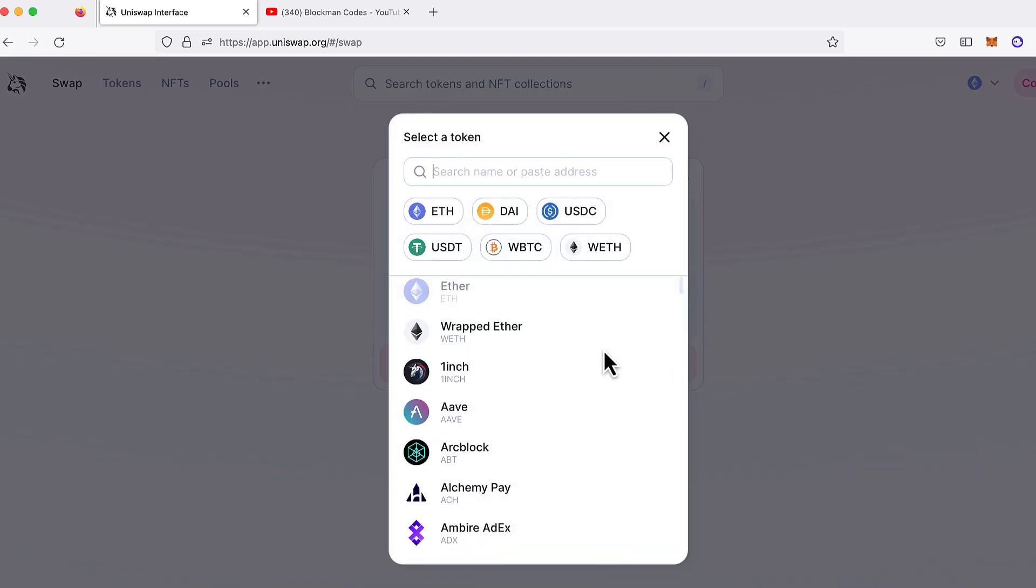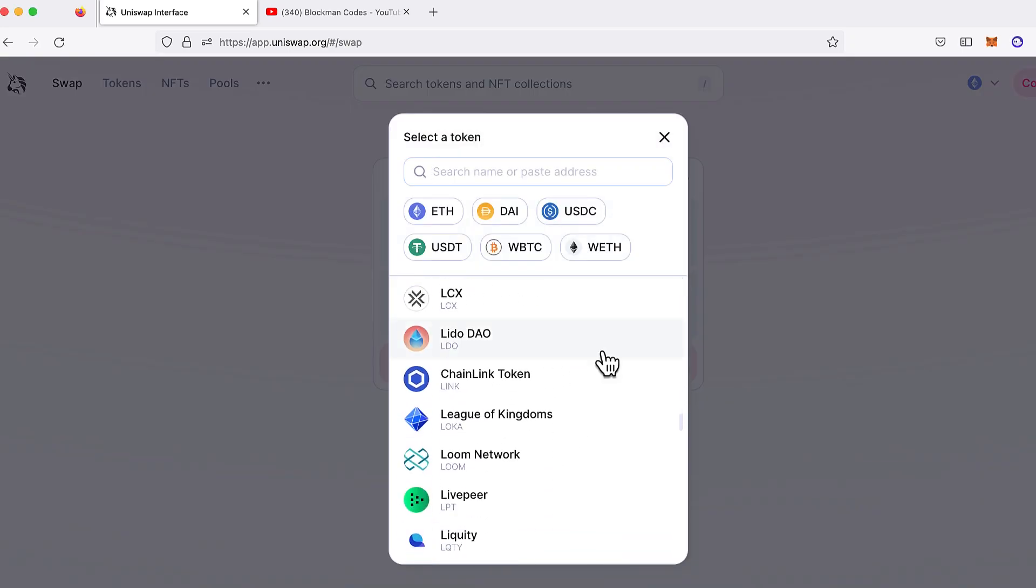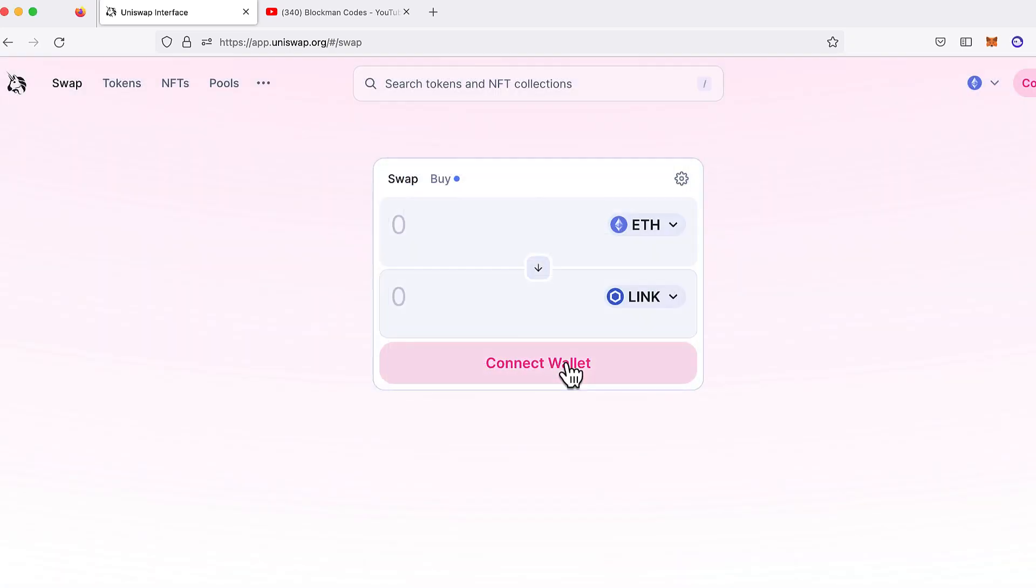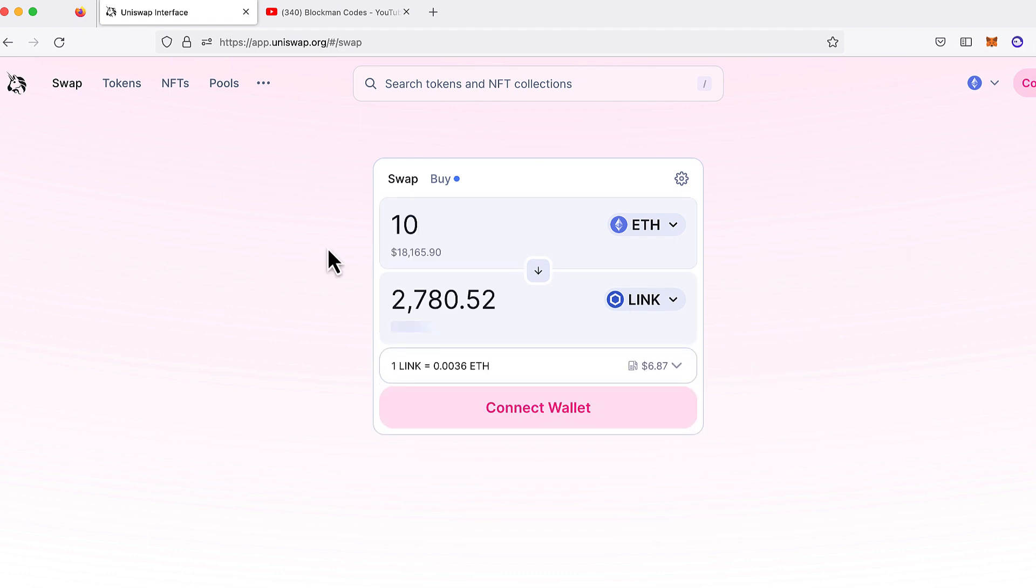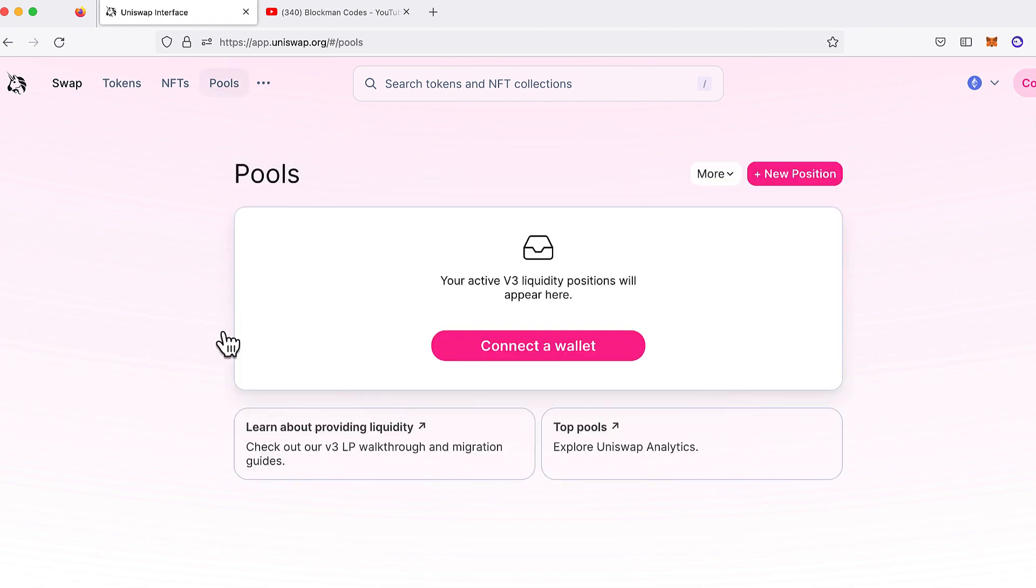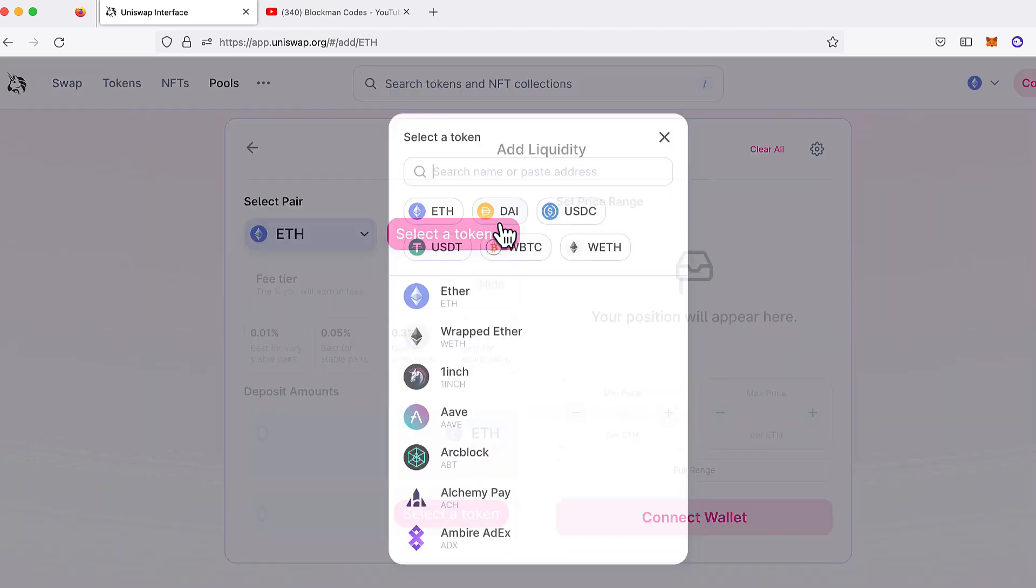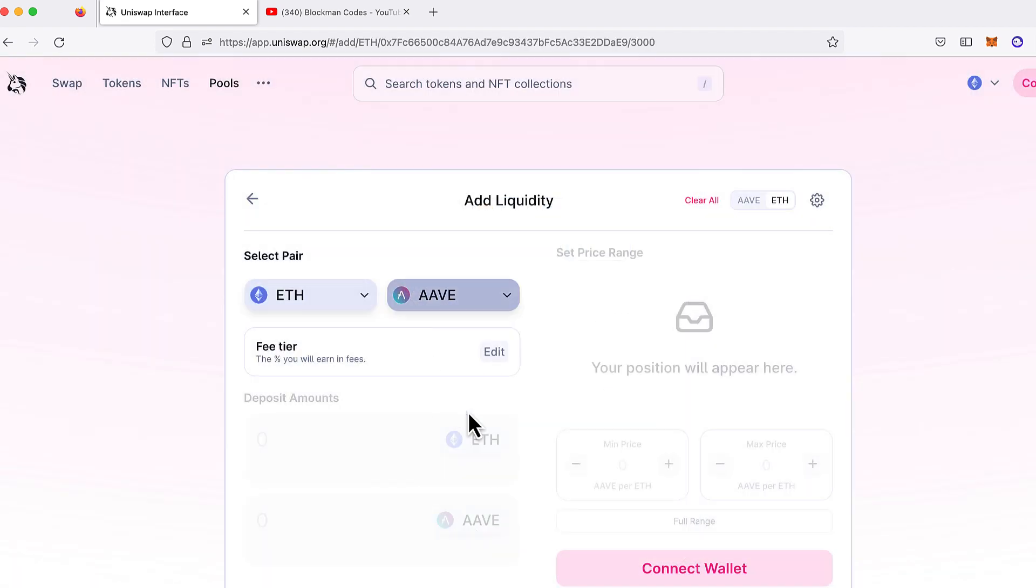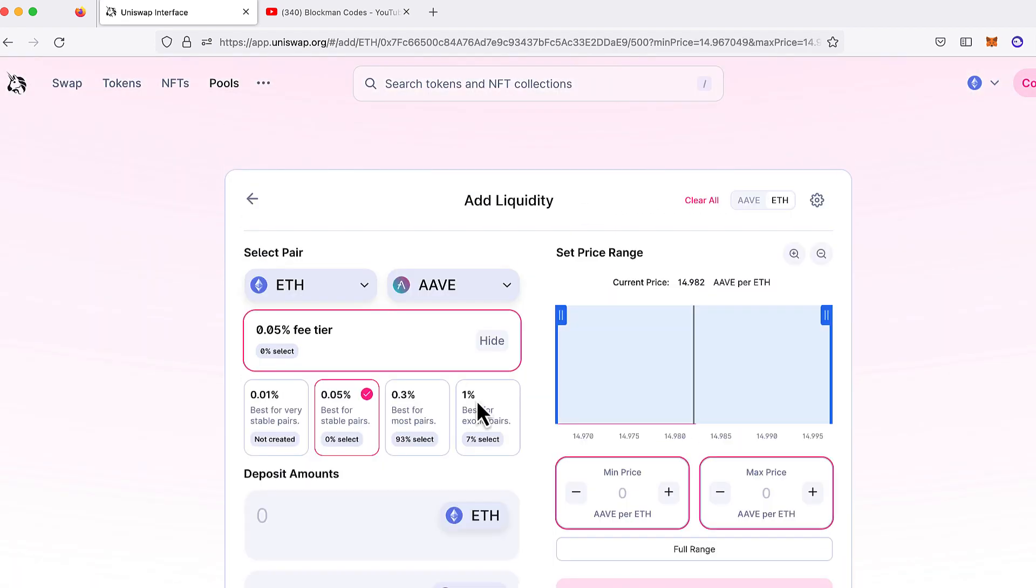This video is for DeFi developers who want to run Uniswap v3 on their local machine. This is my updated code circa May 2023 for deploying Uniswap v3 contracts, tokens, and pools on your local hardhat environment.